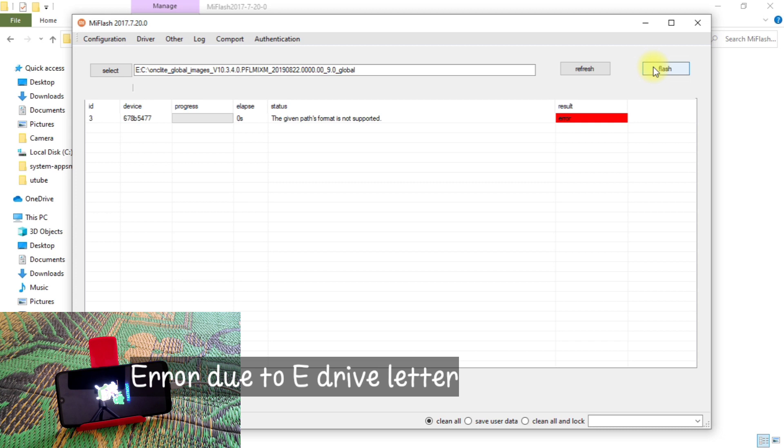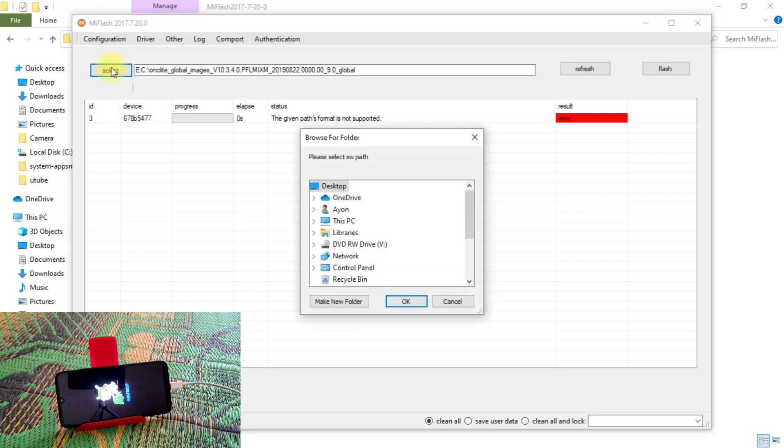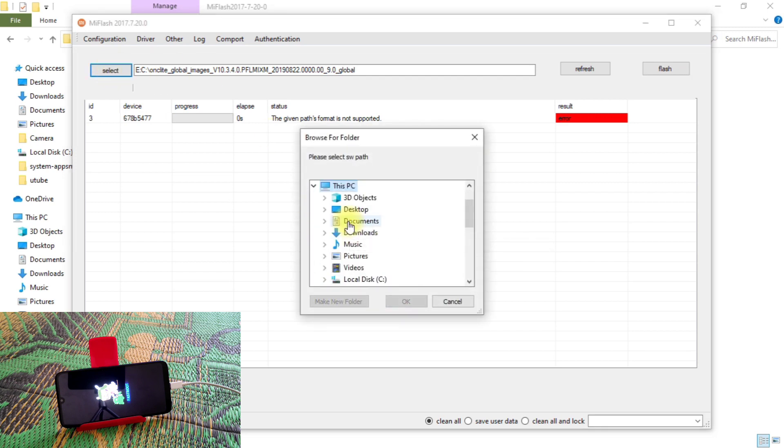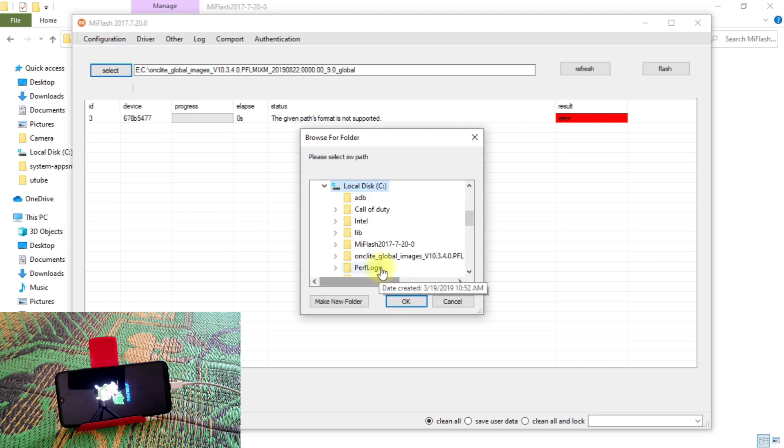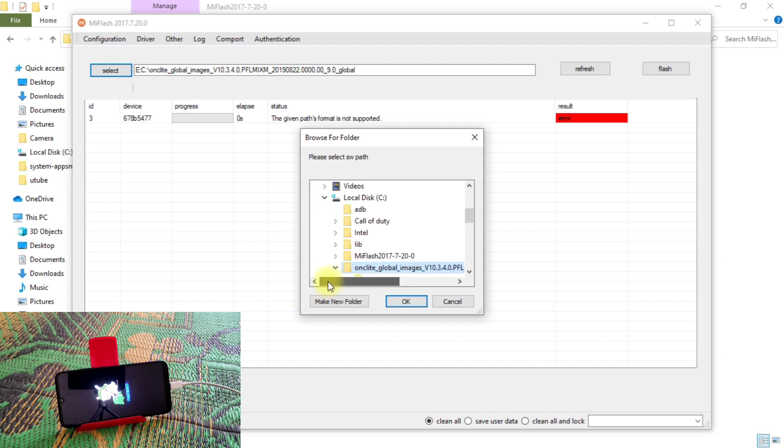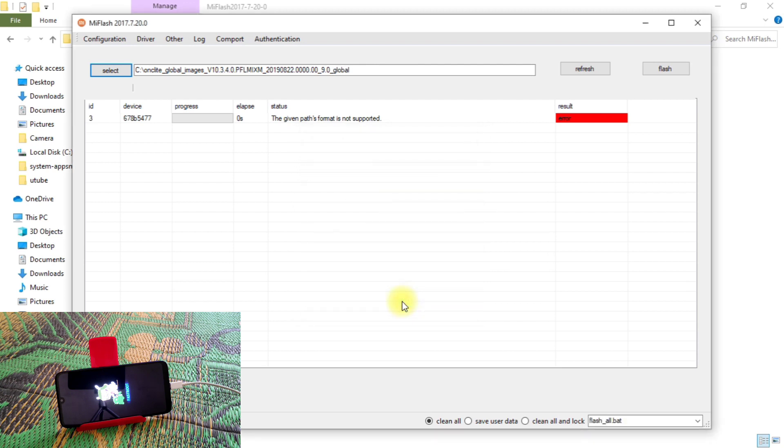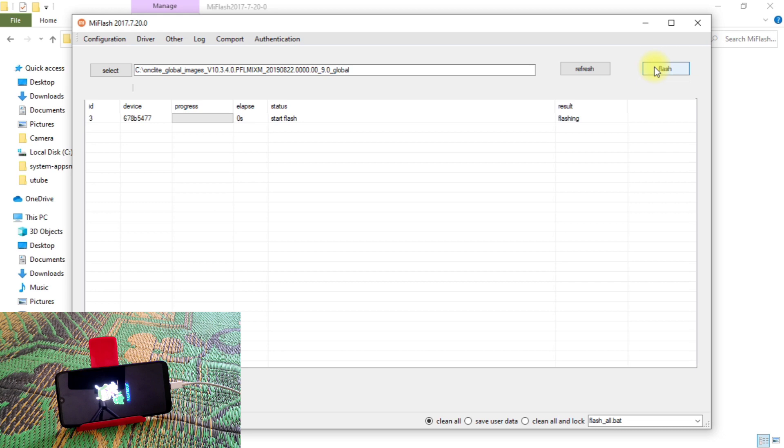And the given path is not supported here, so we need to select that folder manually. Let me see like that. Here is the OnClad. Just select that folder and refresh again.